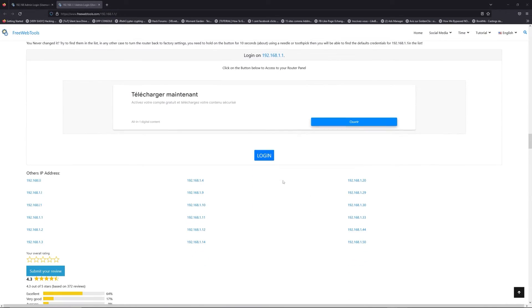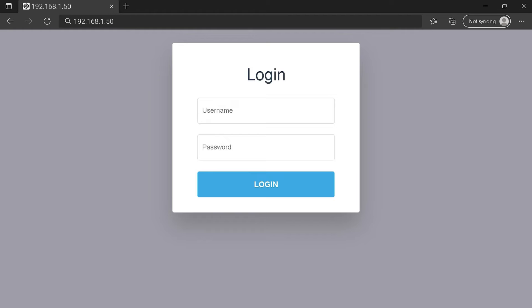Then, scroll down on freewebtools.com to click on the login button. And I hope you find your default credentials to connect to your router login page. You can see an example of a router login page, but it's not the same for you.